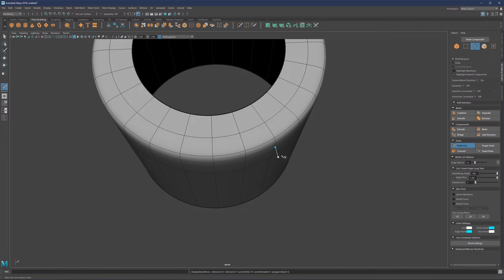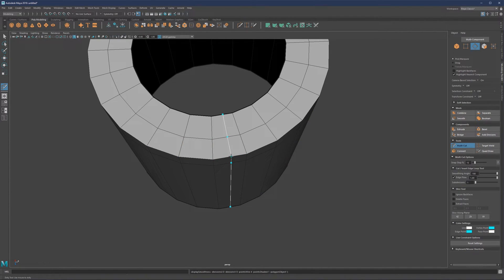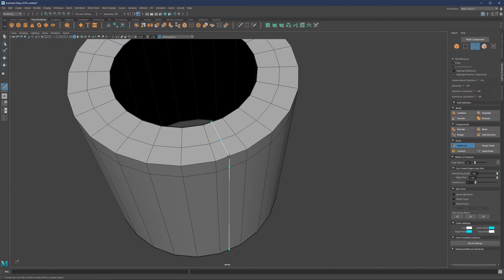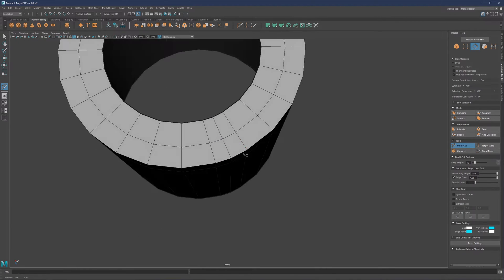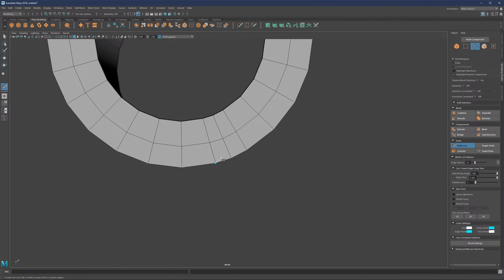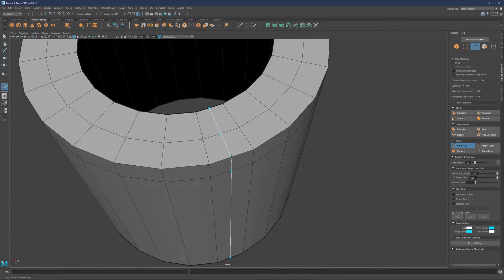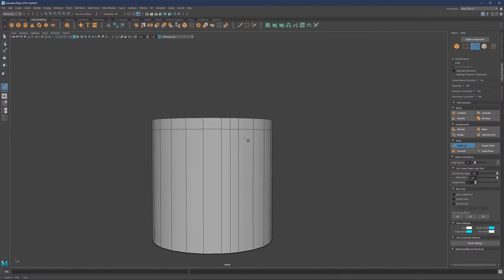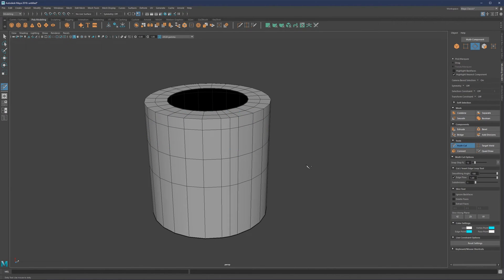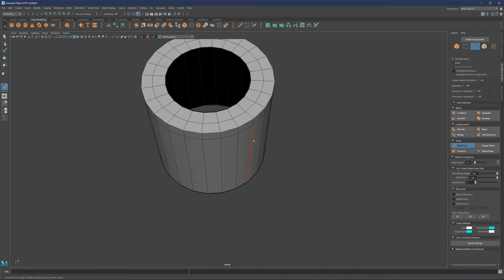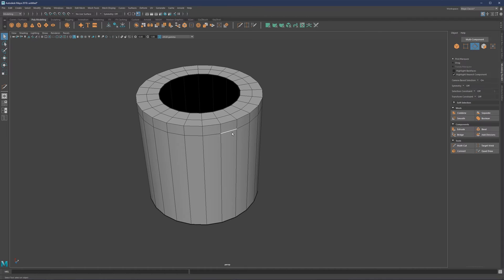There's also the edge flow option. Say we have a curved surface and need to add one more cut while maintaining the curvature. Hold Control to add the cut. Without edge flow, it's a regular straight cut; with edge flow enabled, it curves to match the surrounding surface by calculating the distance between neighboring edges. You can also hold Control and middle-mouse-click to always place the loop exactly in the middle.